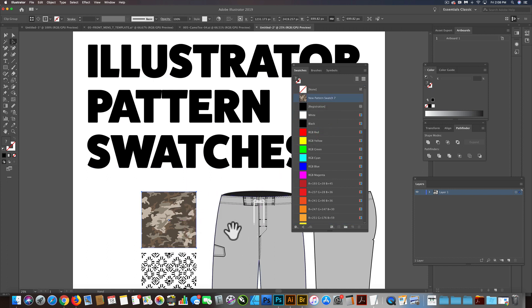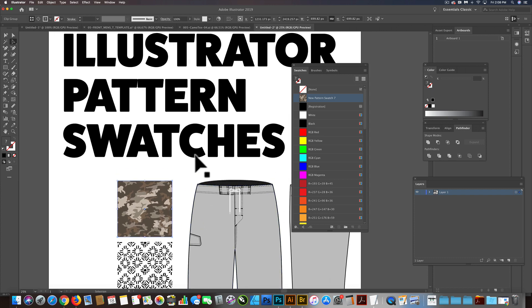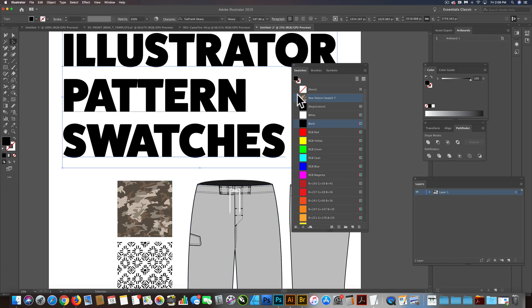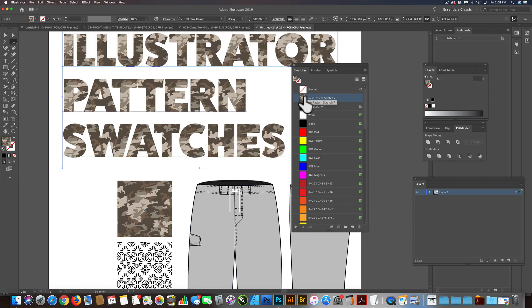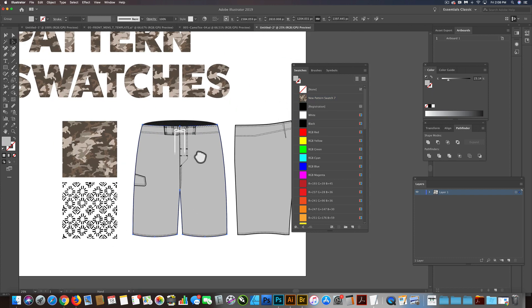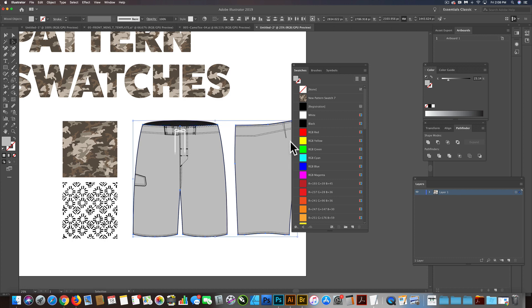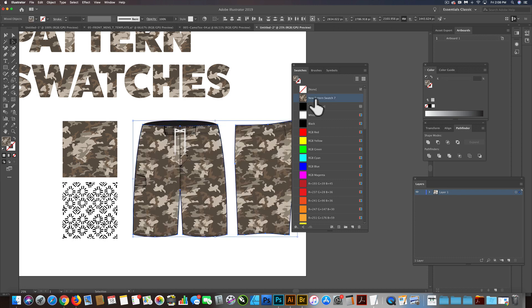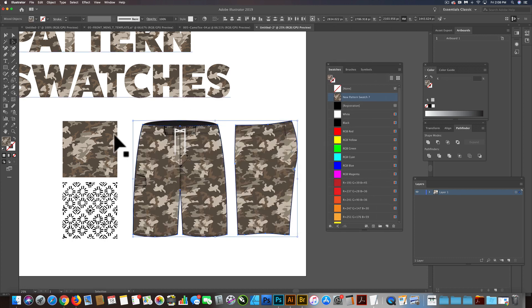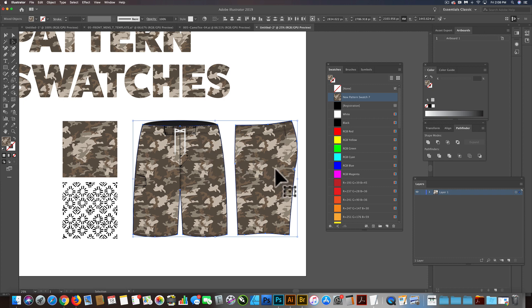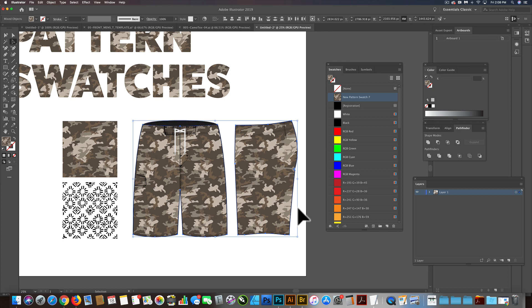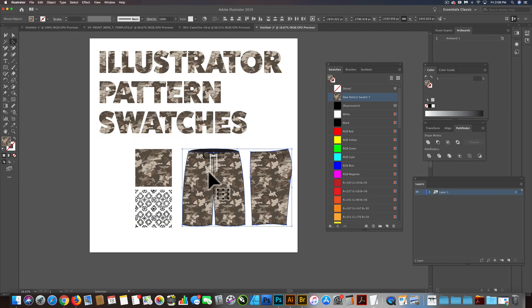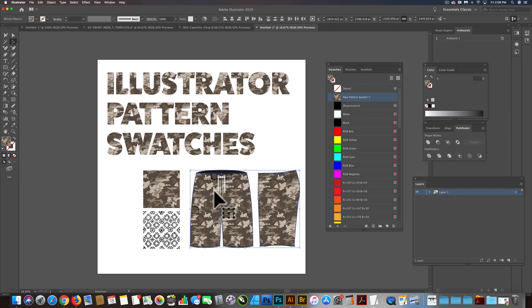And now you can apply it to things like type or these board shorts. A lot of guys that design apparel like woven tops or board shorts will use pattern swatches. And a lot of times this helps with doing cads or doing colorways. And let me show you a little bit about that.